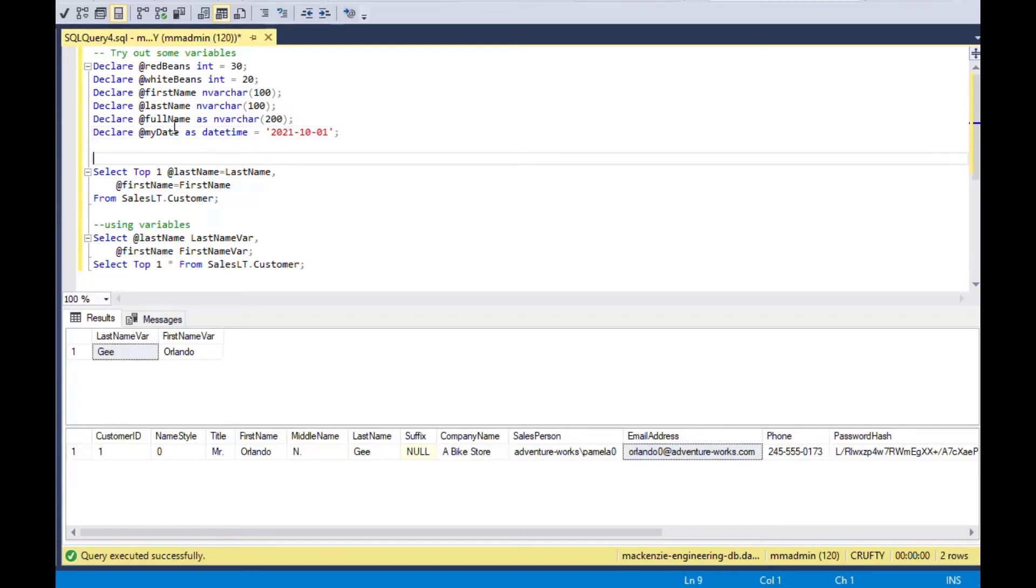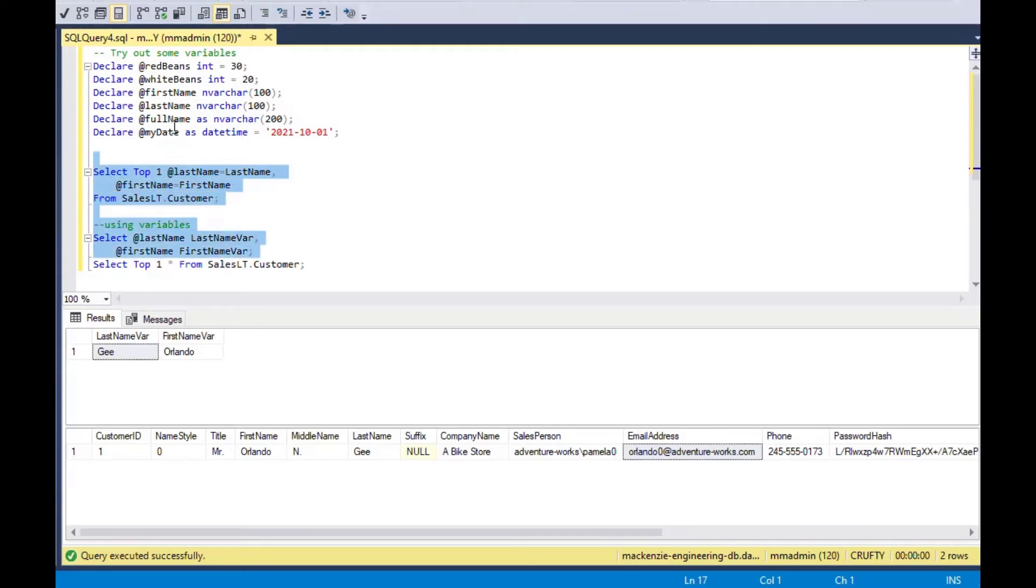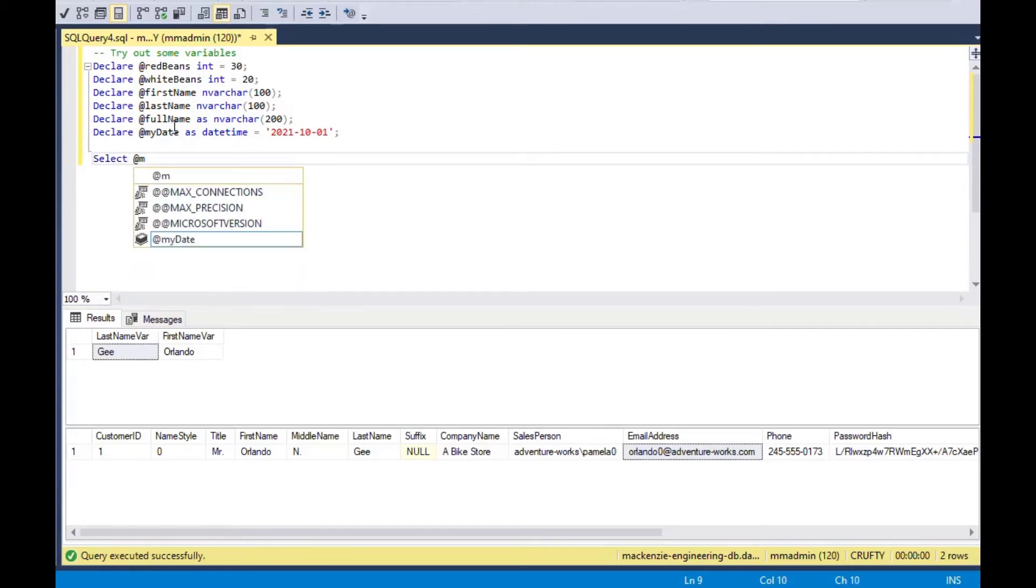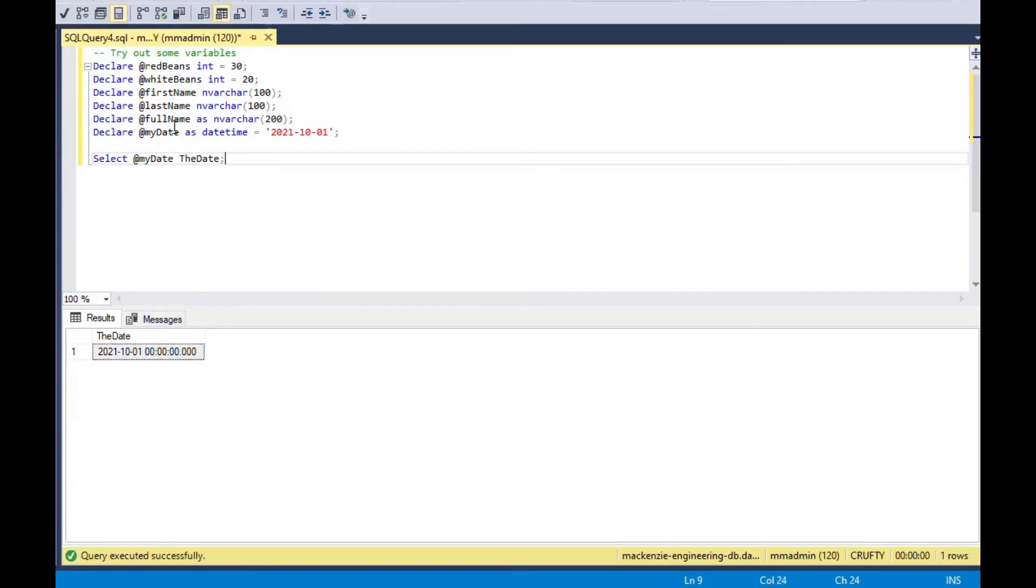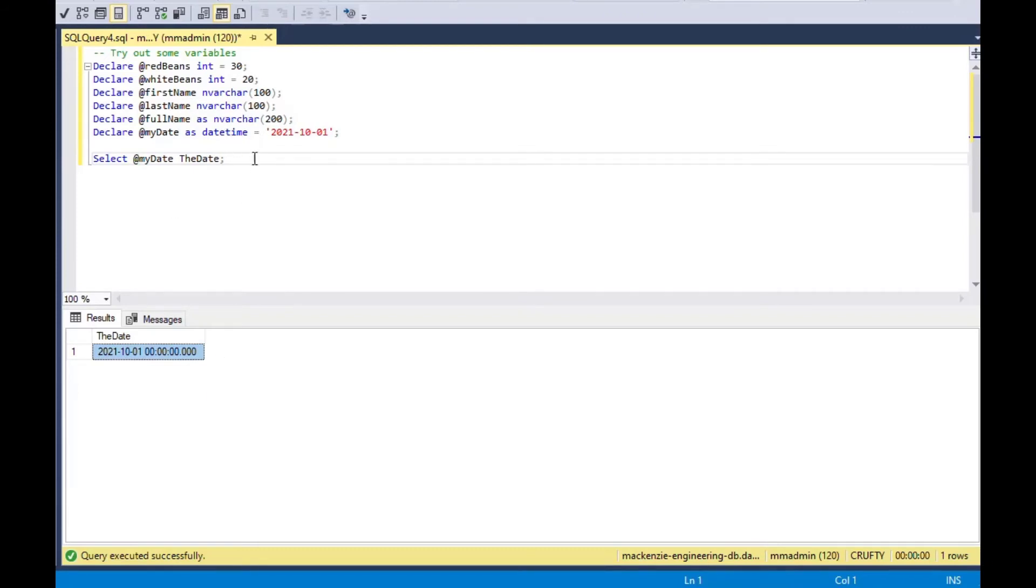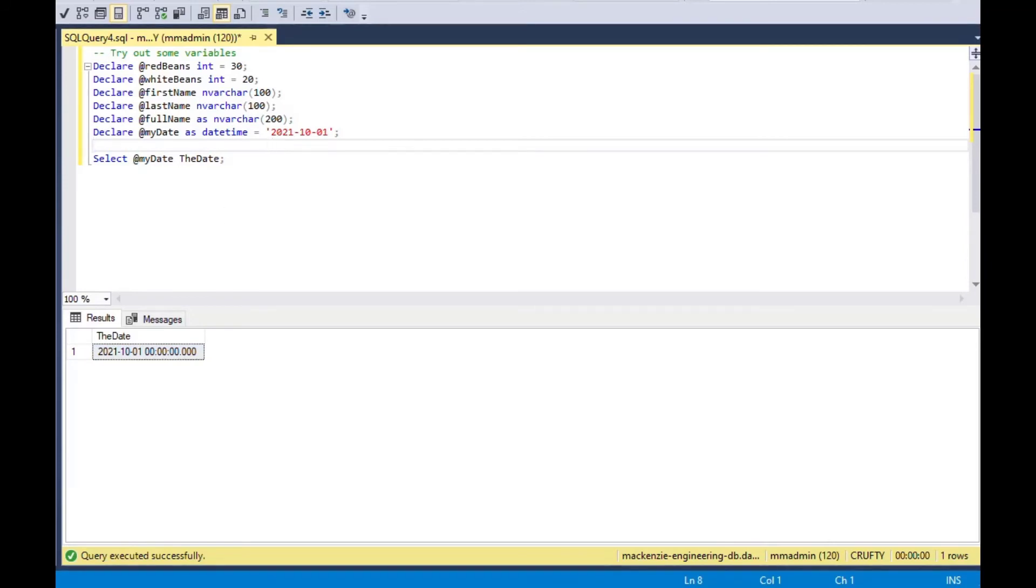You can use that my date as an output for something else or you can do a calculation or something like that. As the date and now you can see that this is a date time. So it's actually got all the time stuff on it as well. So you could format that just as we have in some other videos that you could check out. That is how you can use variables in SQL Server with TSQL.